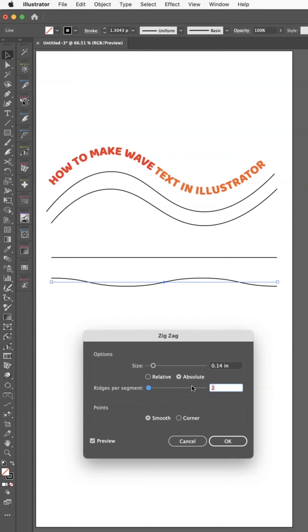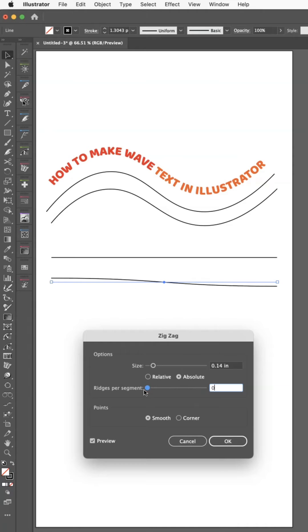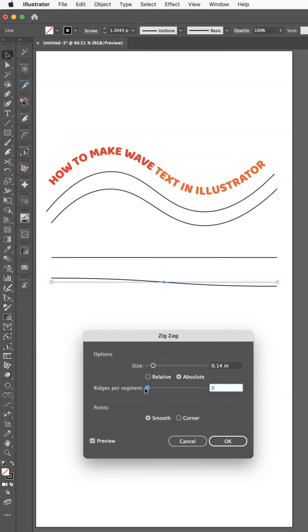...so it has fewer curves or more curves. Obviously, if you make it too curvy, your text is going to go a little bit crazy.